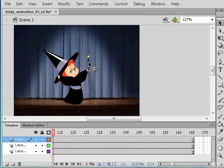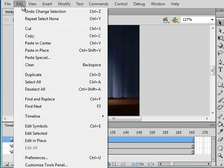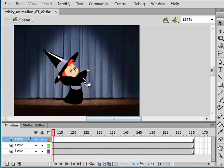Usually in Flash, if you paste an object inside an instance, it goes somewhere you don't want.